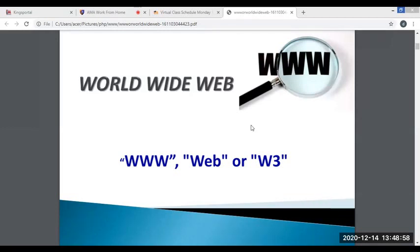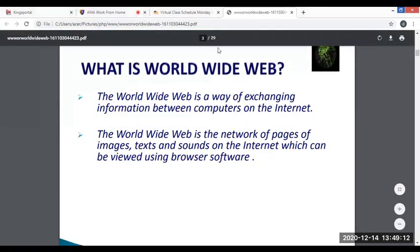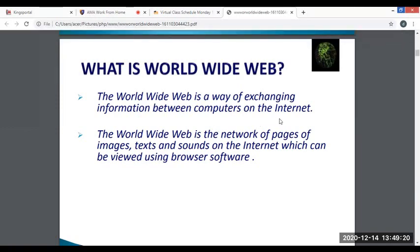Good afternoon and welcome. Today our topic is about the World Wide Web, or WWW. The World Wide Web is a way of exchanging information between computers on the internet. It is a network of pages, images, text, and sounds on the internet which can be viewed using a browser. The World Wide Web is a collection of web pages found on this network of computers.